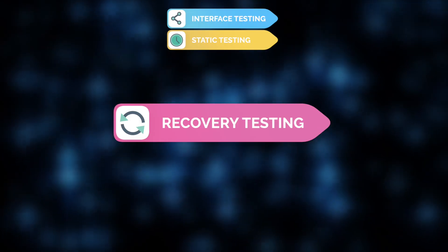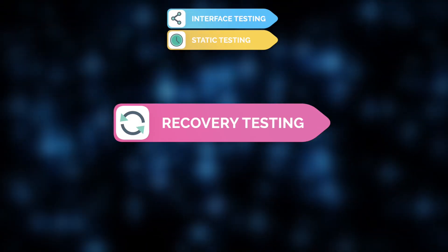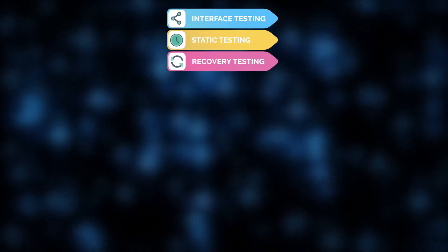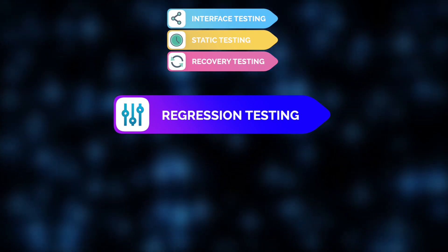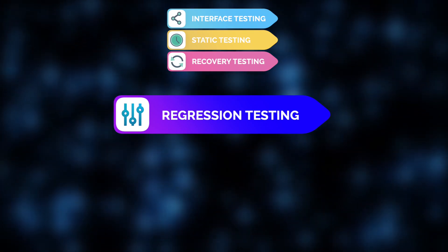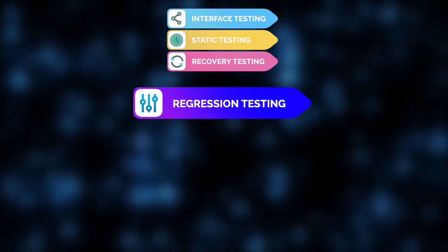Once updates are introduced, it's time for our testers to perform regression testing, ensuring new additions don't disrupt existing functionalities.